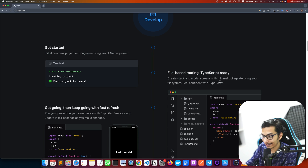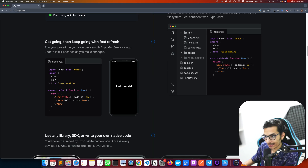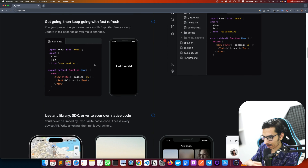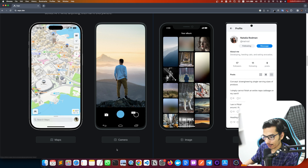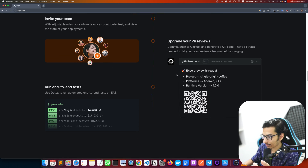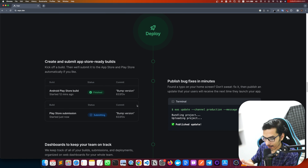You can create new routes inside your mobile application using Expo with file-based routing, just like Next.js. Expo also gives us fast refresh, maps, camera, images, navigation — we can do a lot of stuff using Expo.